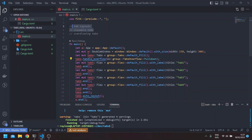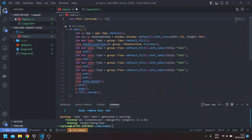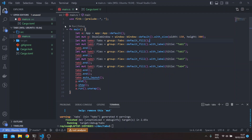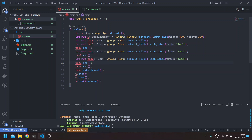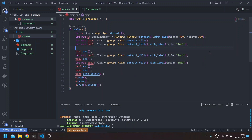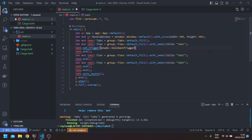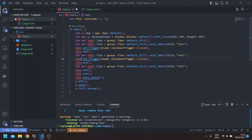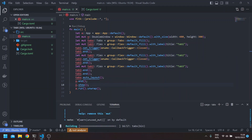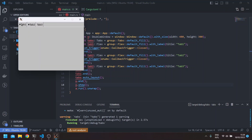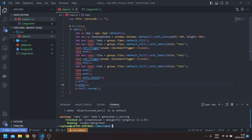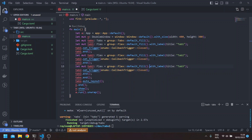The last thing is closeable tabs. To get closeable tabs, we only need to set the trigger on the children to be closed. For example, tab1.set_trigger(enums::CallbackTrigger::Closed), and similarly for tab 2. So we have tab 1 — this doesn't do anything since we don't handle it yet. Tab 3 doesn't have it either, so we'll add it here and rename this as tab 3.